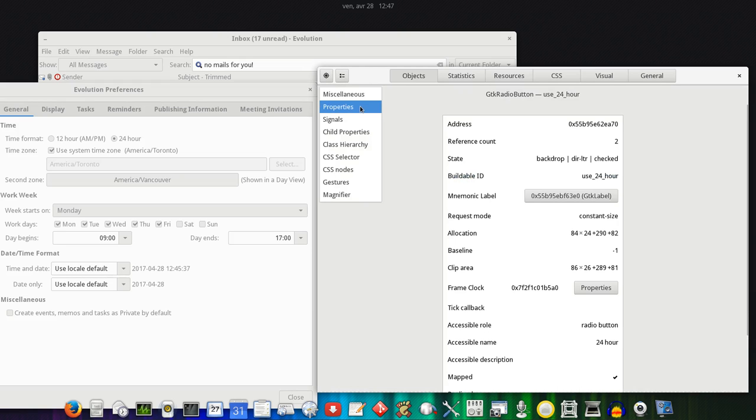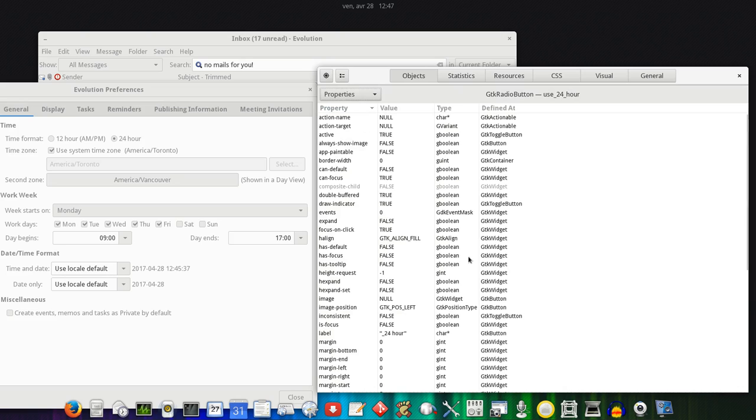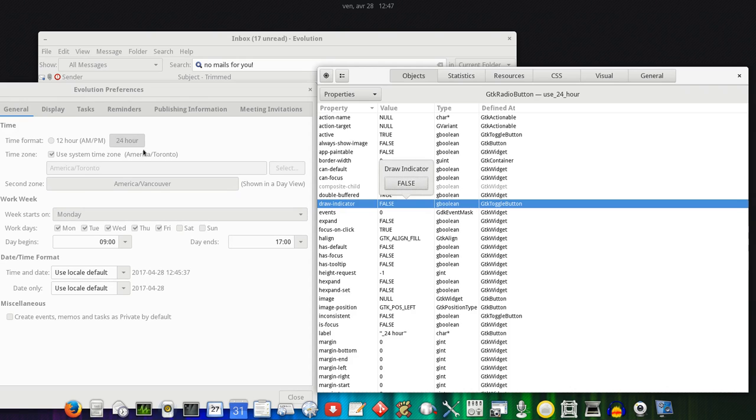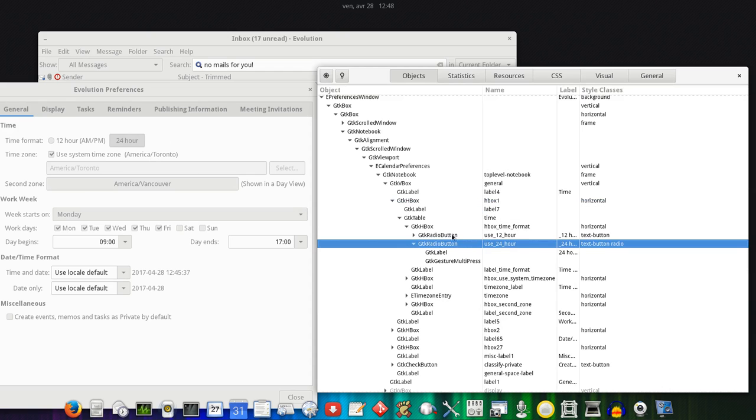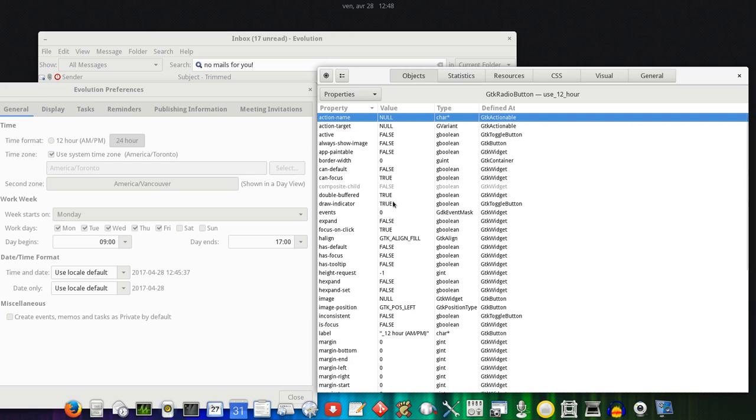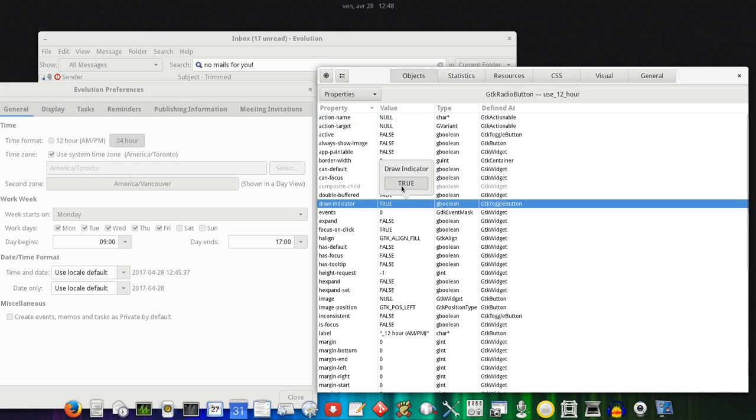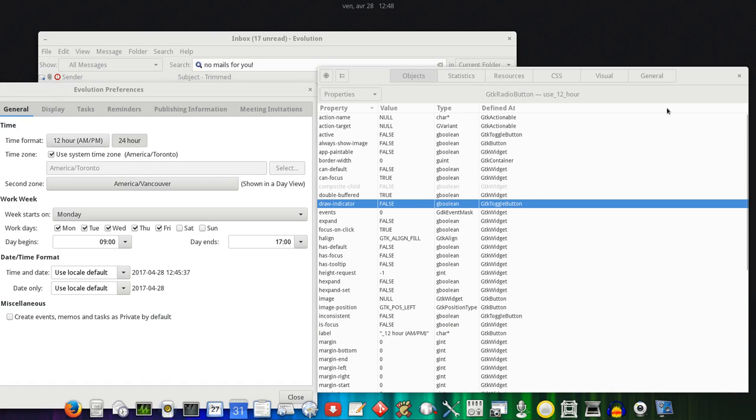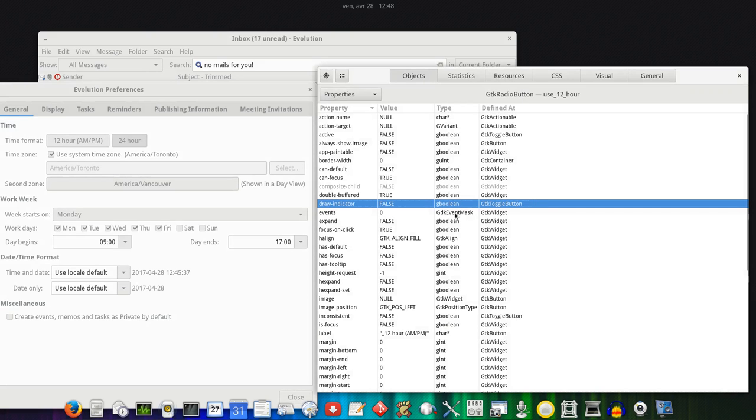The key to make this work is for the radio button to have draw indicator disabled. If you do that, you're going to see it's going to turn into what seems to be a regular button, but it's still a radio button. You have to do that for all of your radio buttons. As you can see, it's still a set of radio buttons and still behaves like radio buttons but doesn't look like them, but it doesn't yet look like a linked set of buttons.